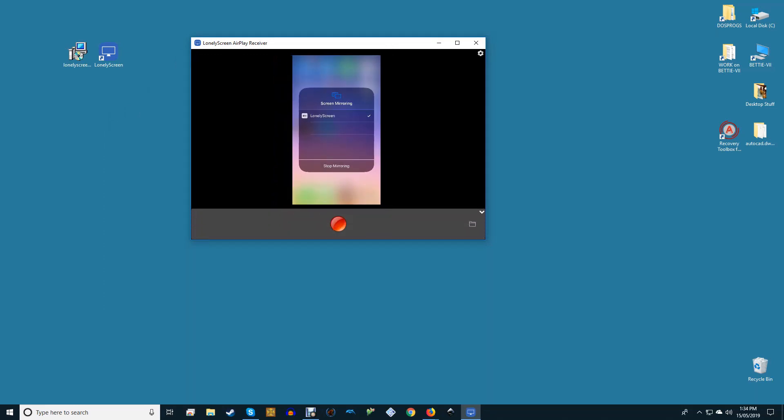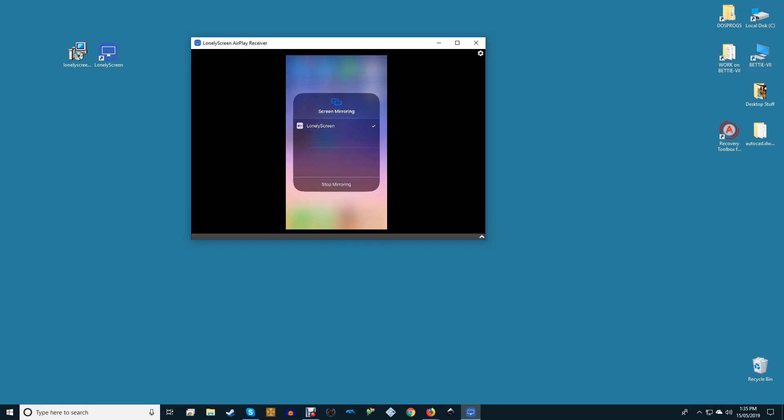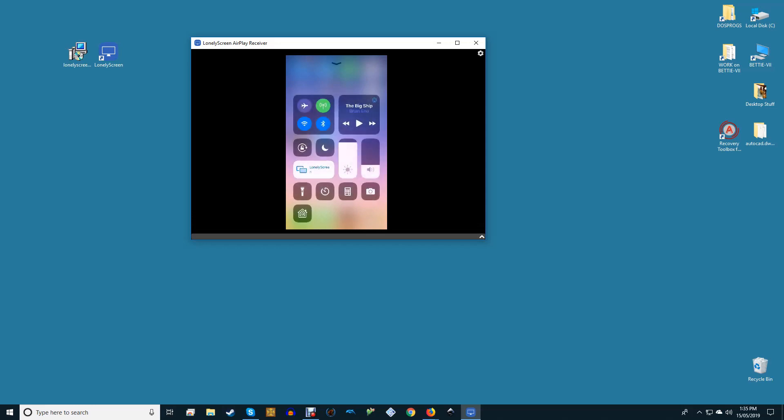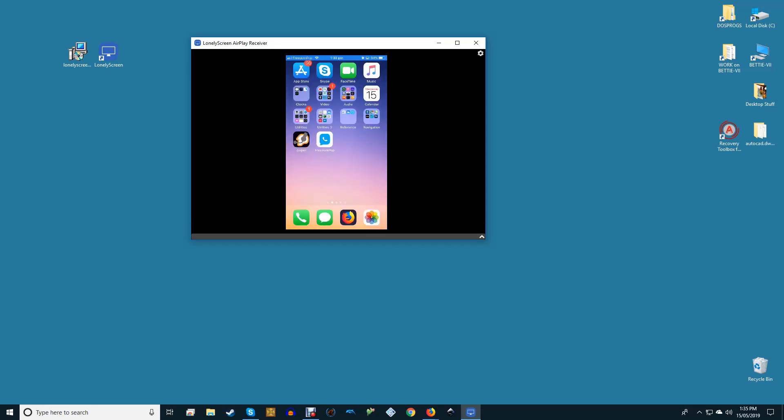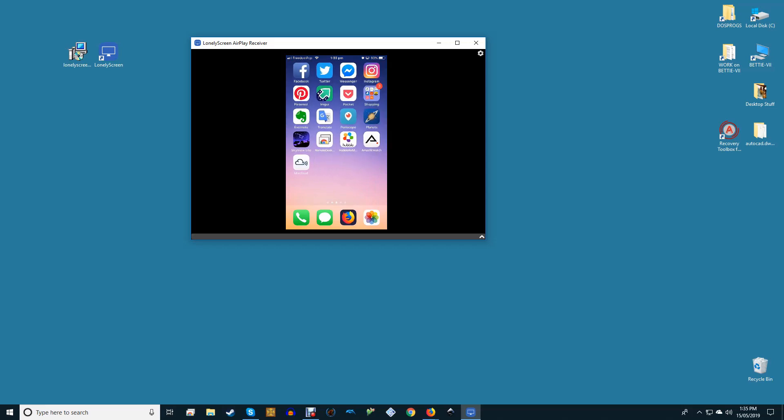Unfortunately, Lonely Screen does not allow you to control your iPhone or iPad via your PC. However, it does offer the ability to record your iPhone or iPad screen with a built-in tool. To start recording, click the small white arrow in the bottom right hand corner of the Lonely Screen window. This will reveal a red button. Click on it to start recording and click on it again to stop.